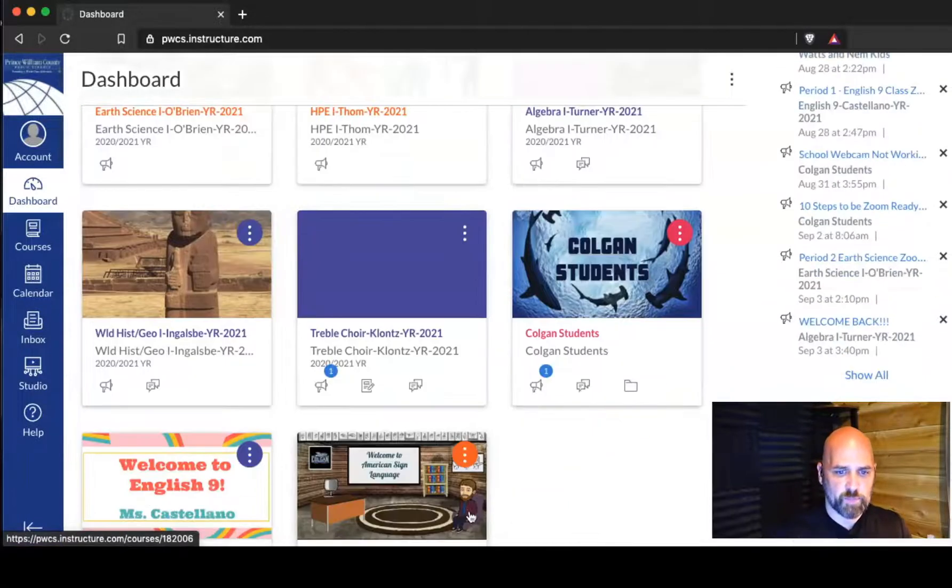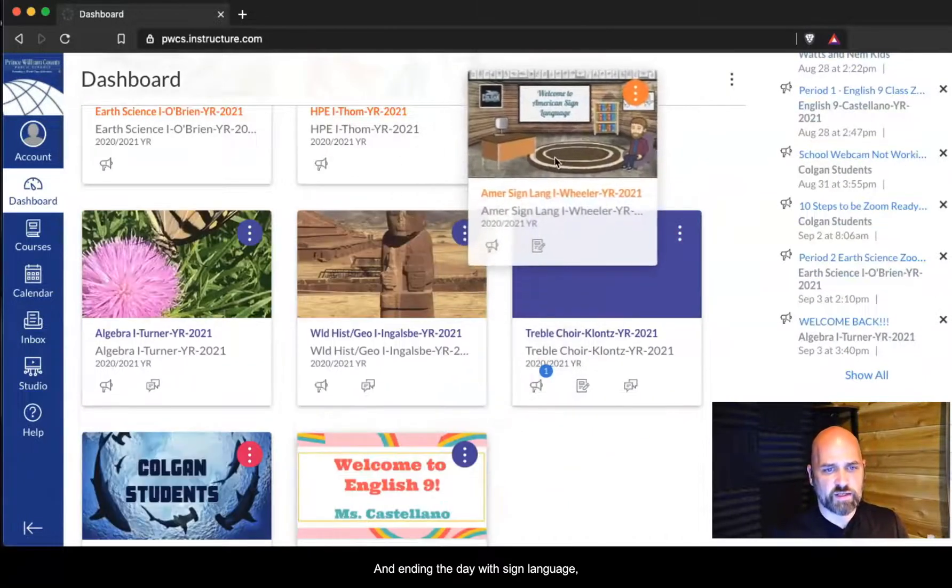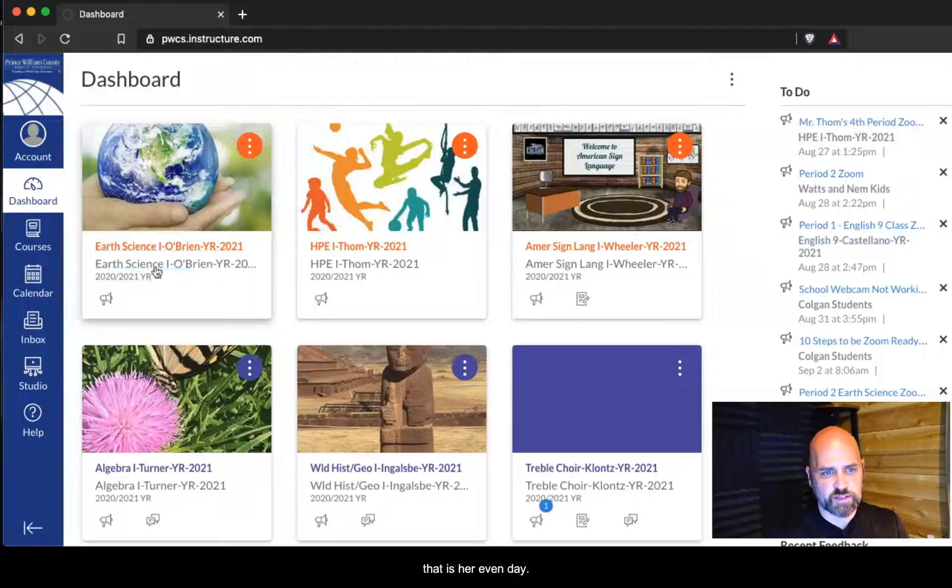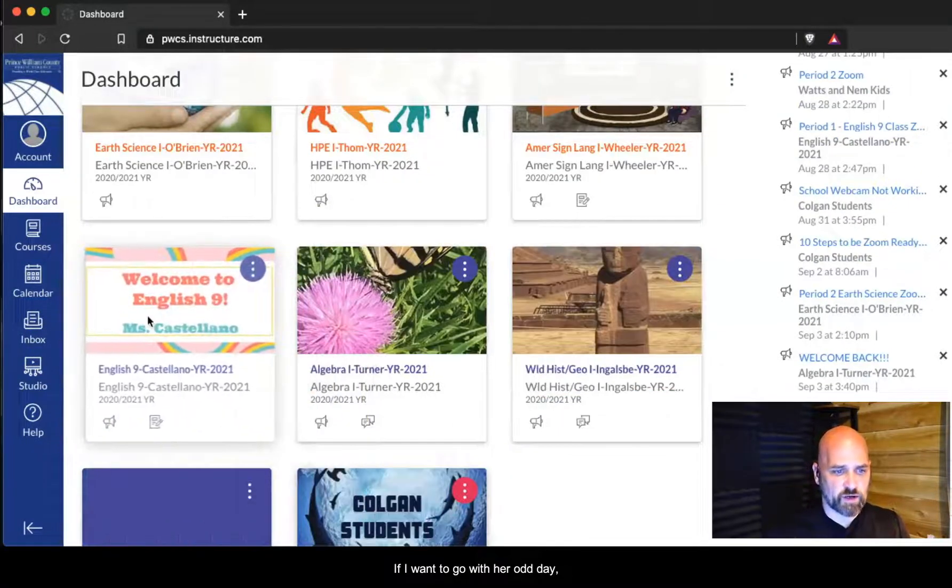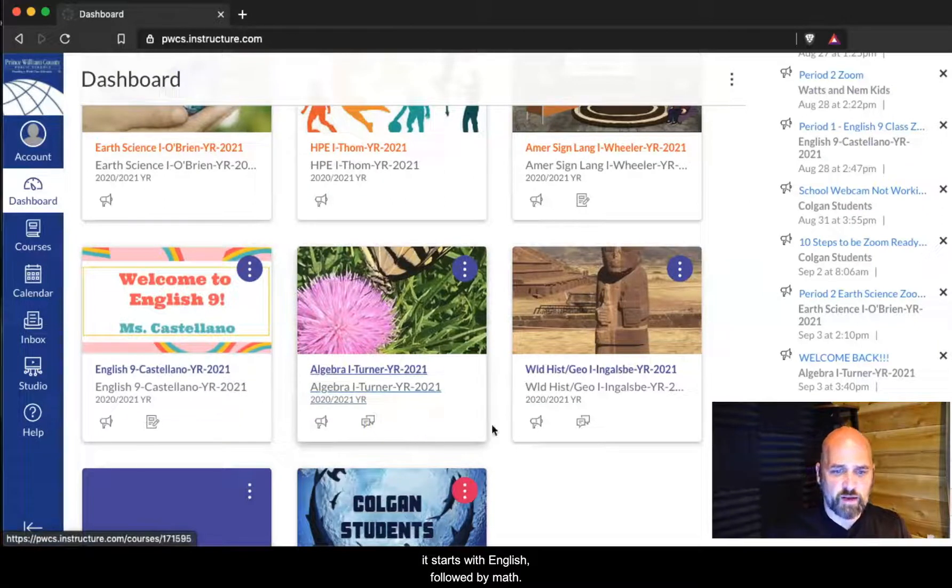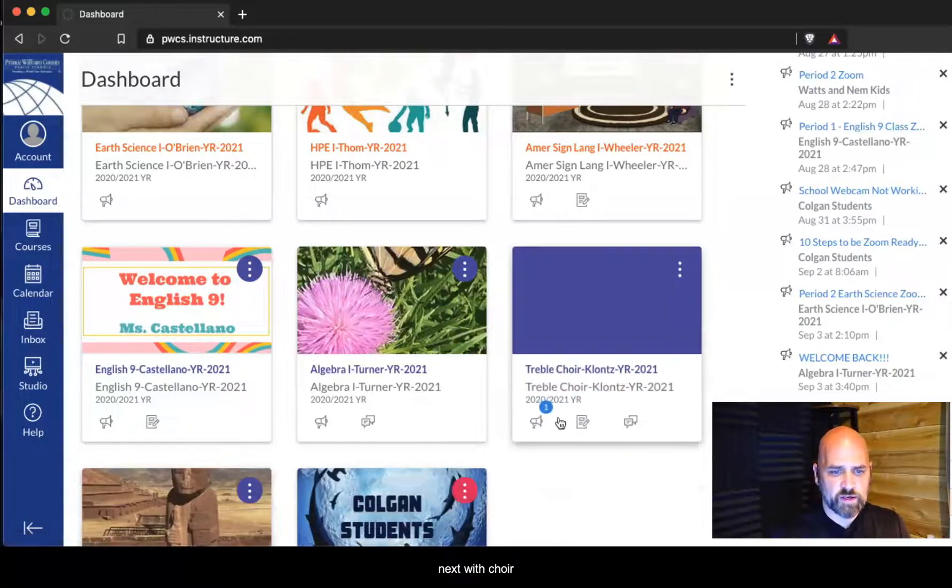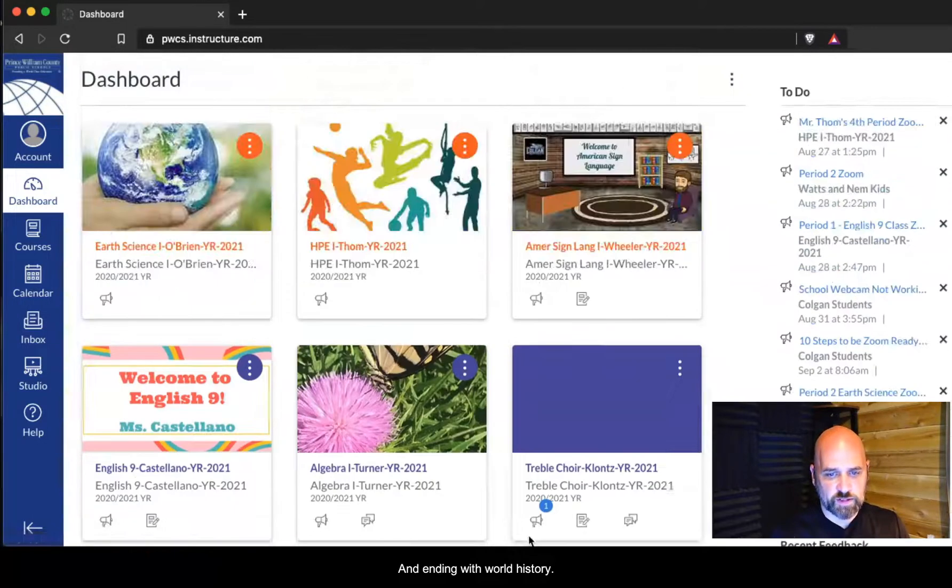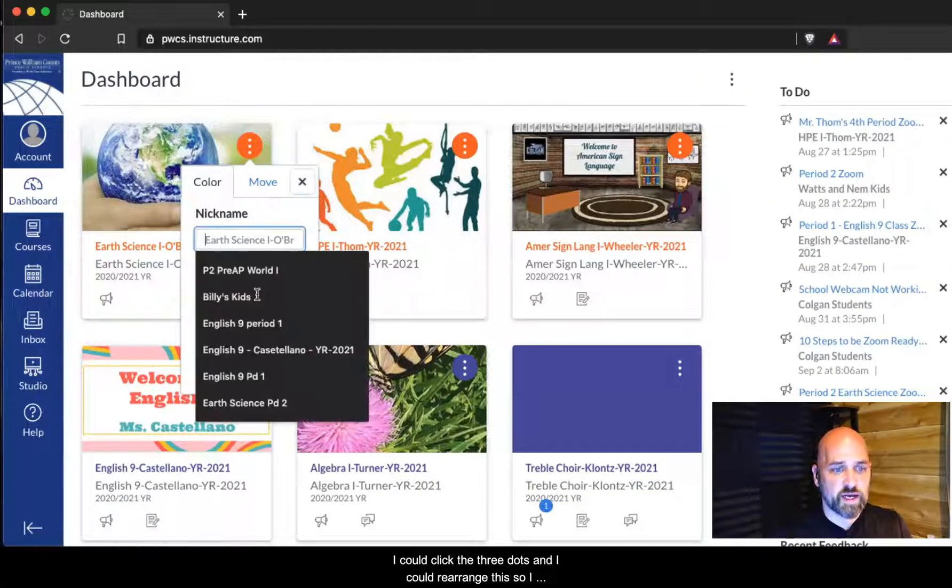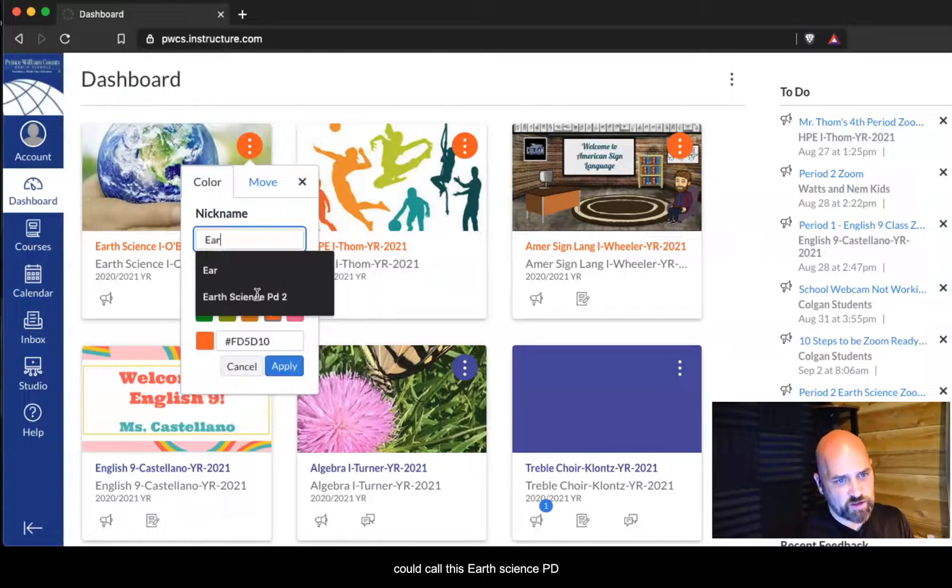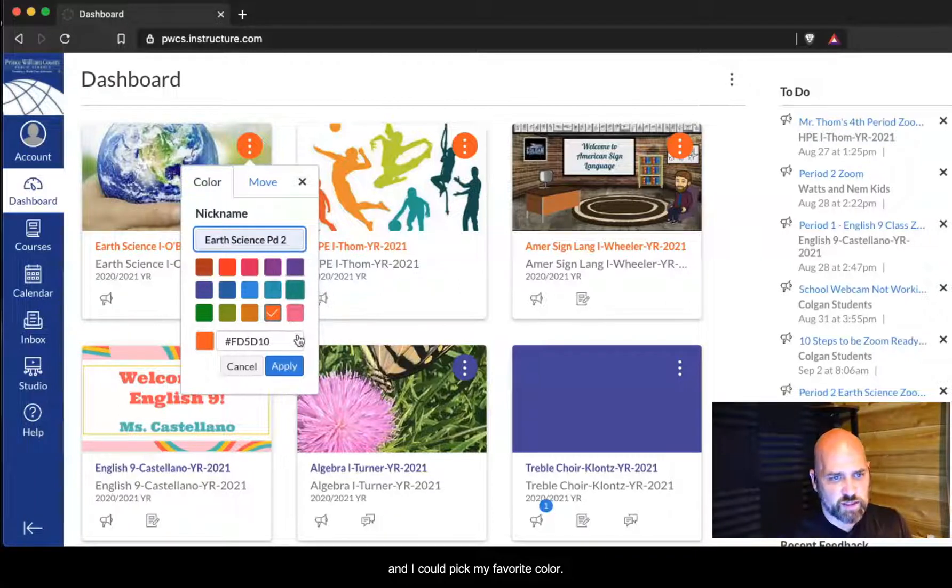For example, if I was my daughter, her first class is earth science followed by PE and ending the day with sign language. That is her even day. If I was to go with her odd day, it starts with English followed by math, going with choir and ending with history. To help me know this, I could click three dots and I could rearrange this. I could call this earth science period two and I could pick my favorite color.